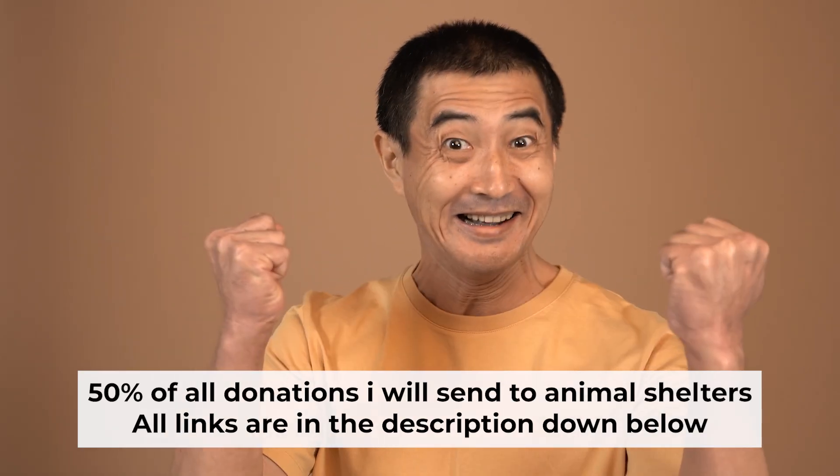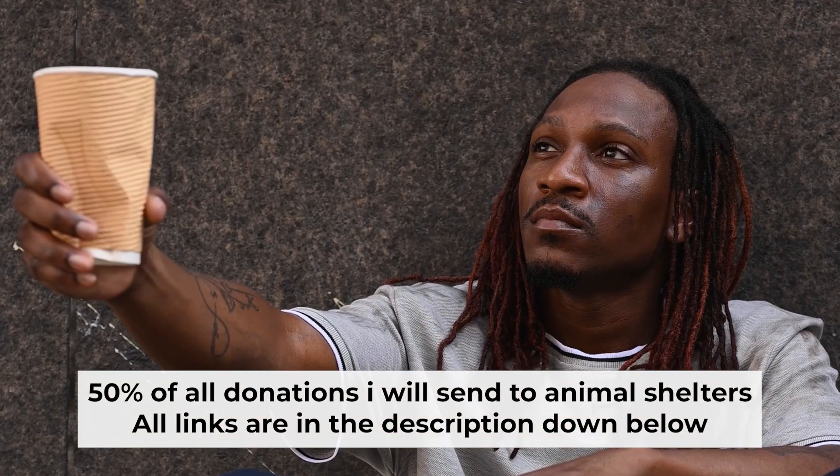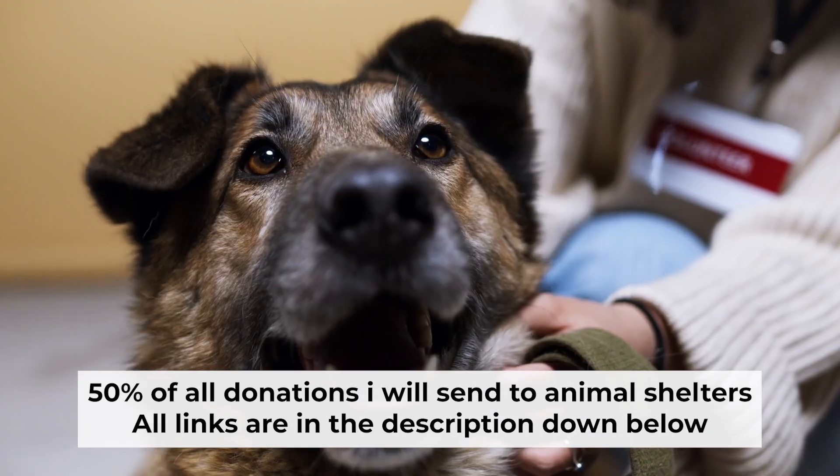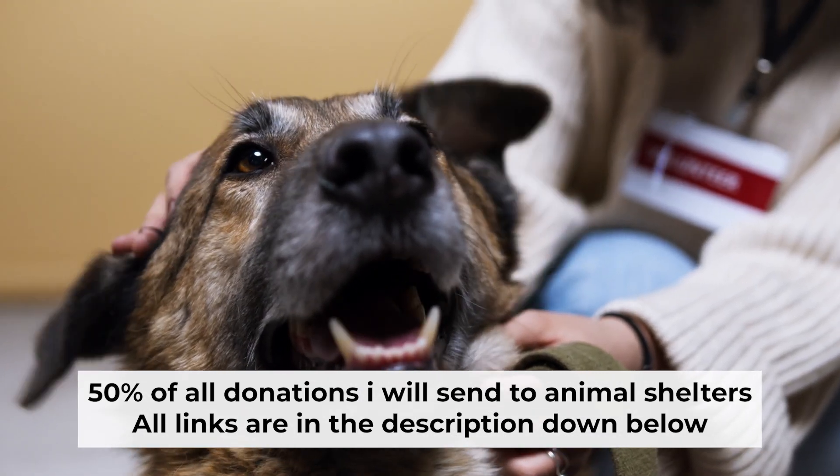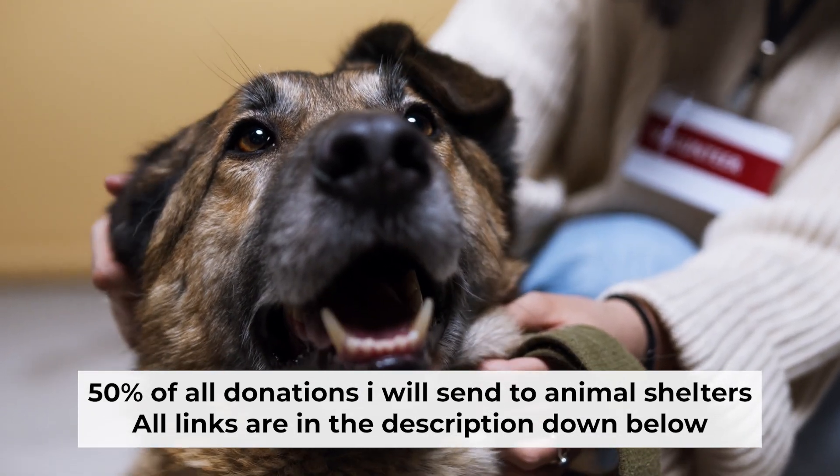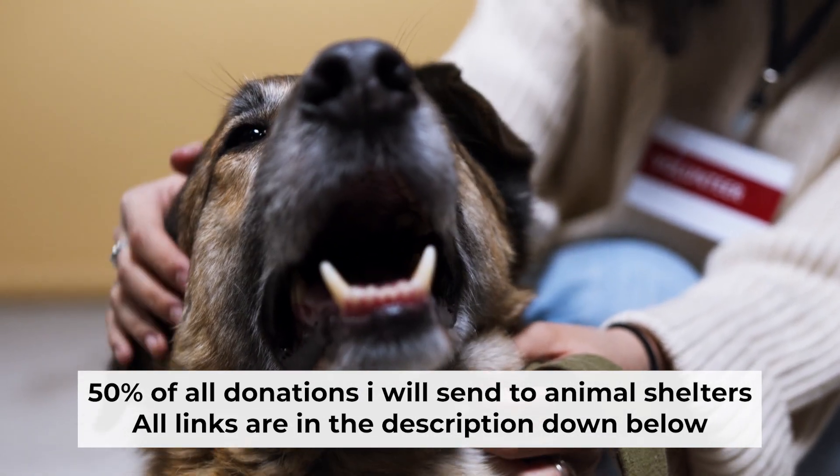That's all. If you found my video helpful, please support my work. Half of all donations I send to animal shelters. All details are in the description below.